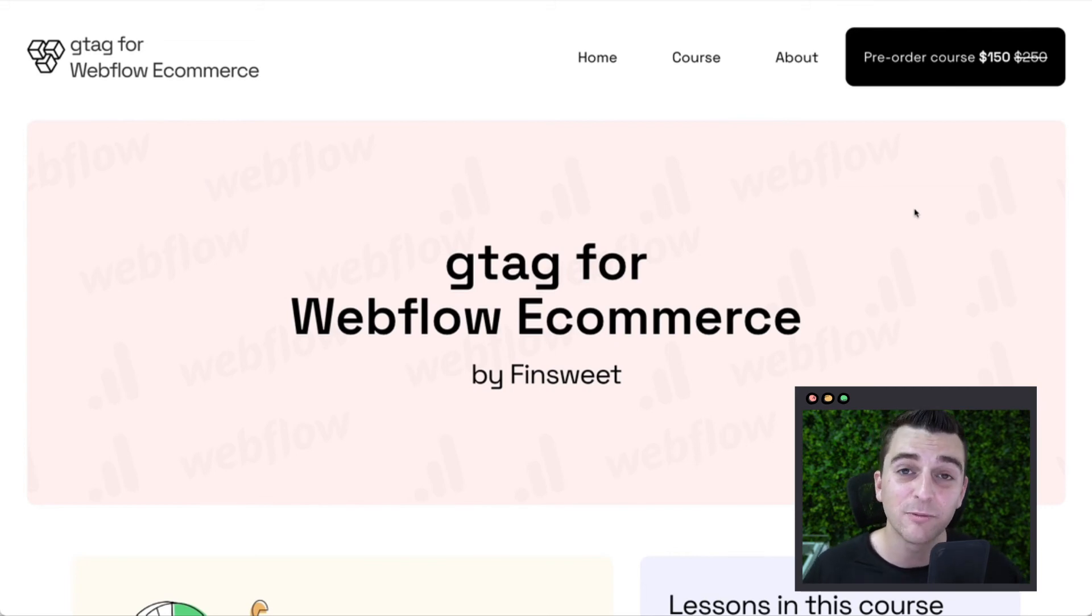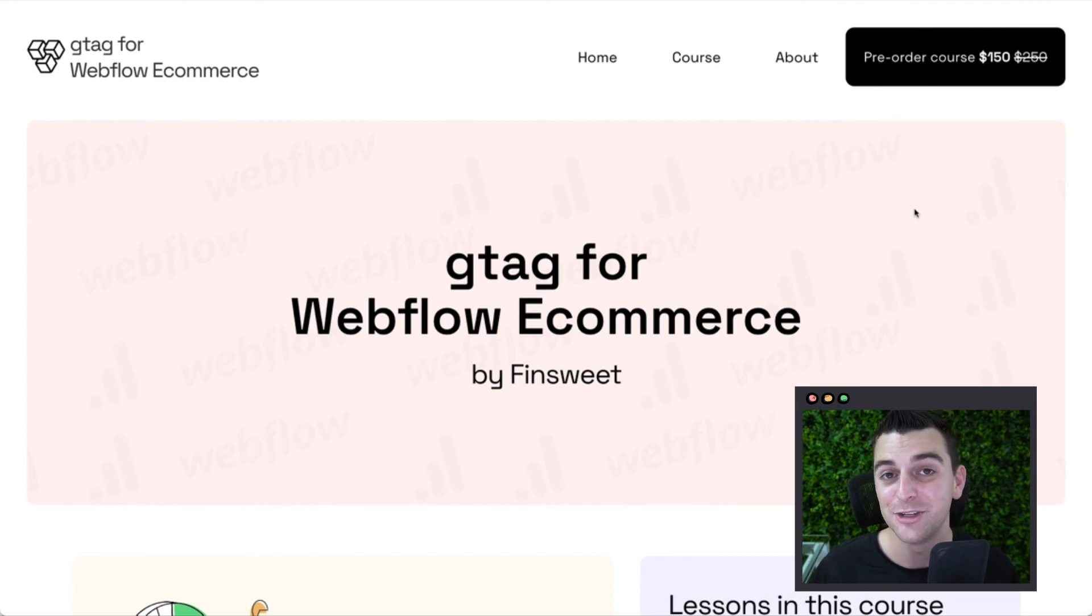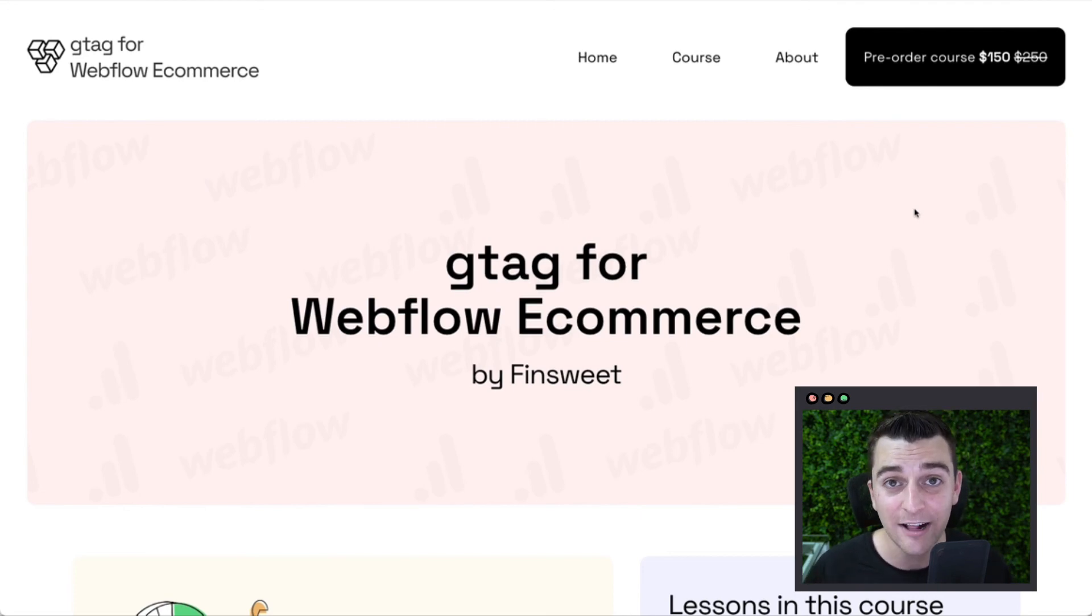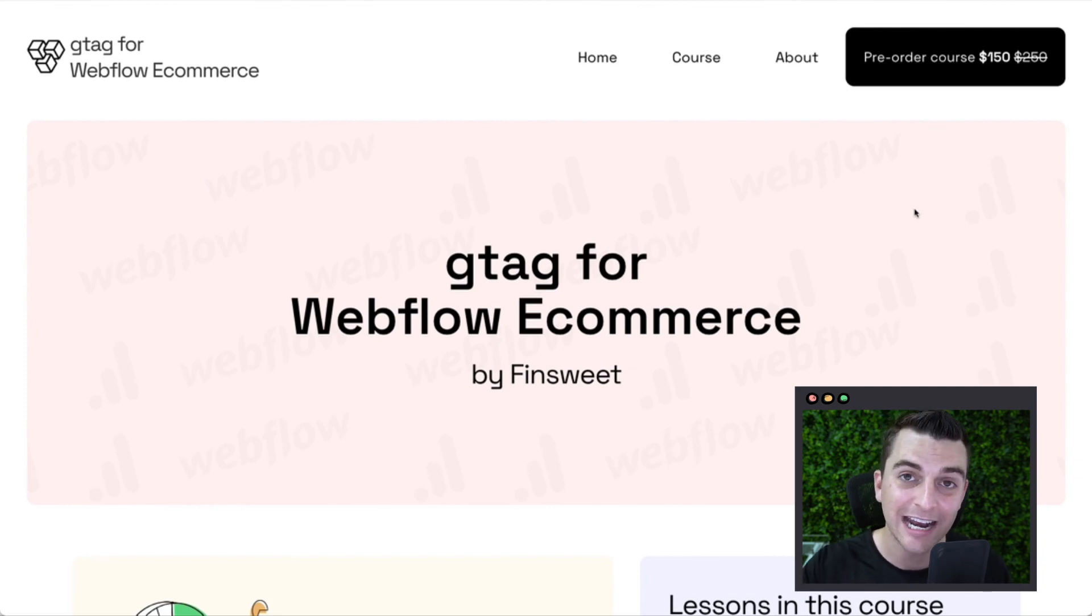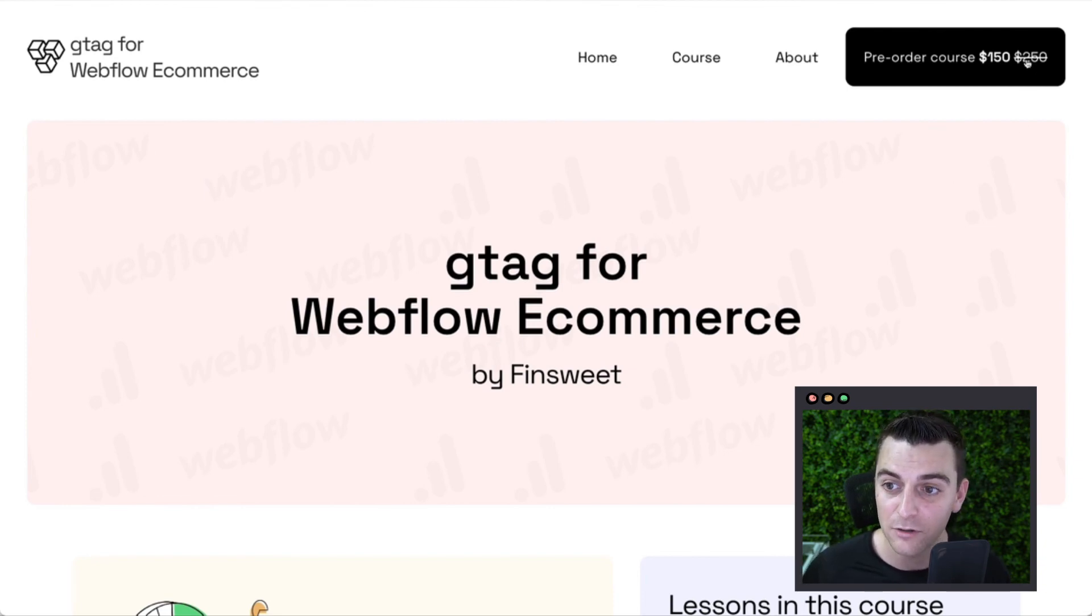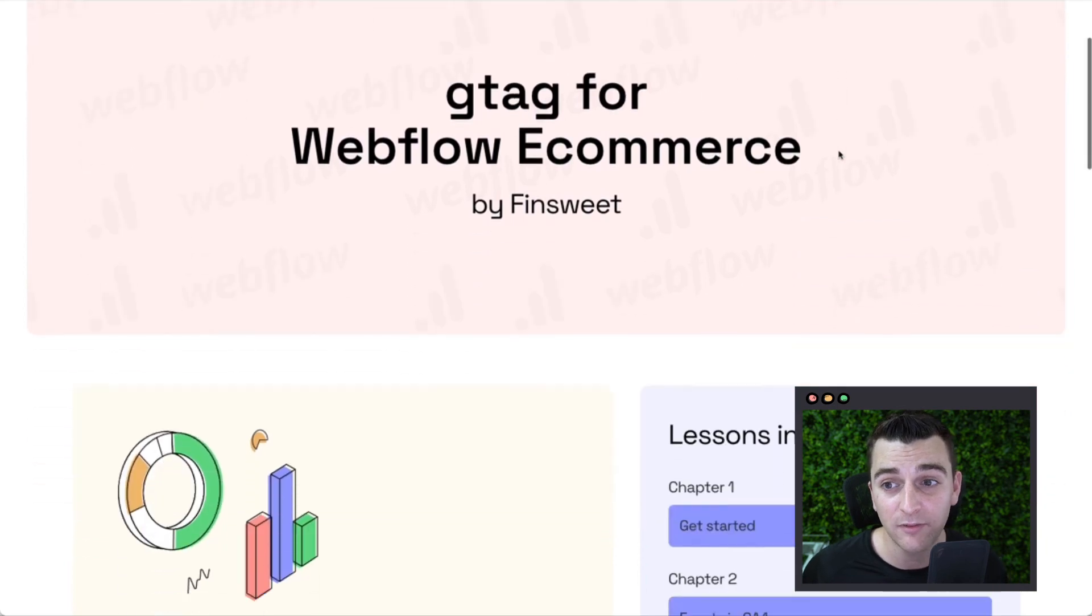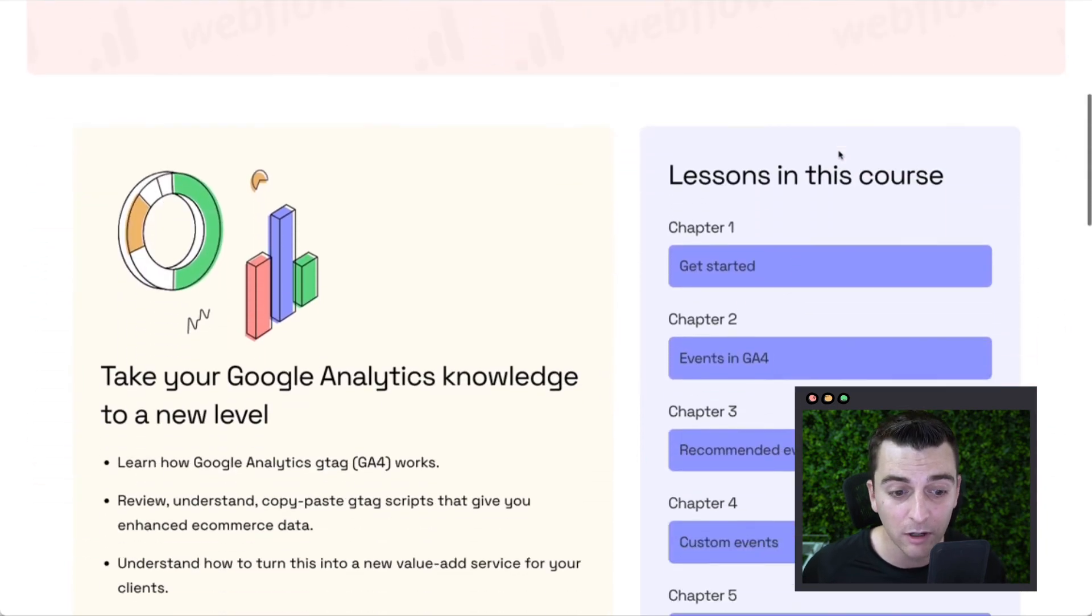We are just starting to record the videos now. So when we are finished recording in a few months, we are then going to launch this course. And at that point, it goes back up to $250. So we are at $150 for the pre-order.